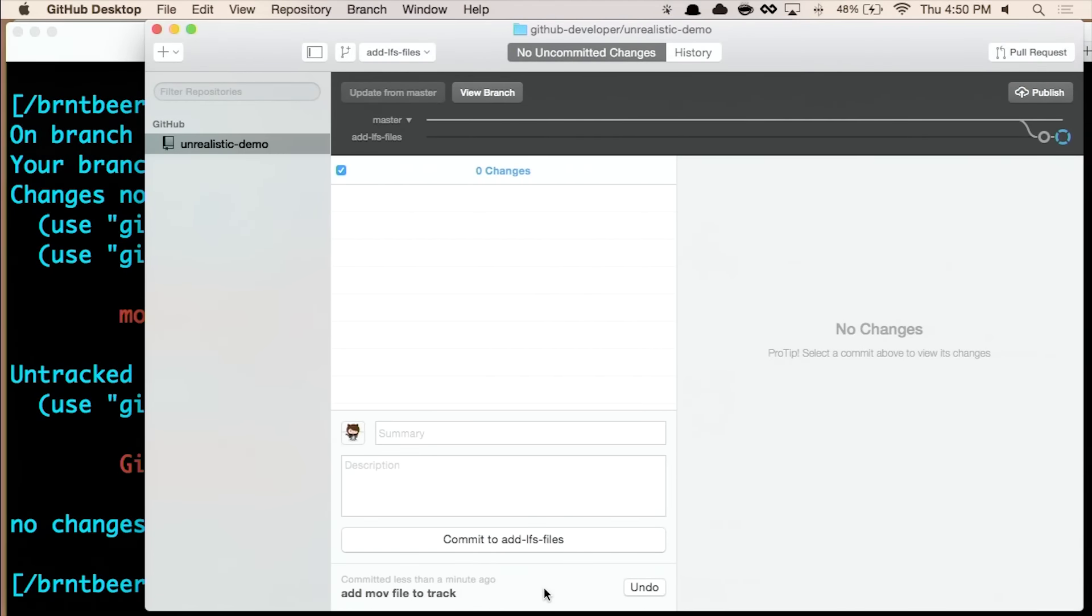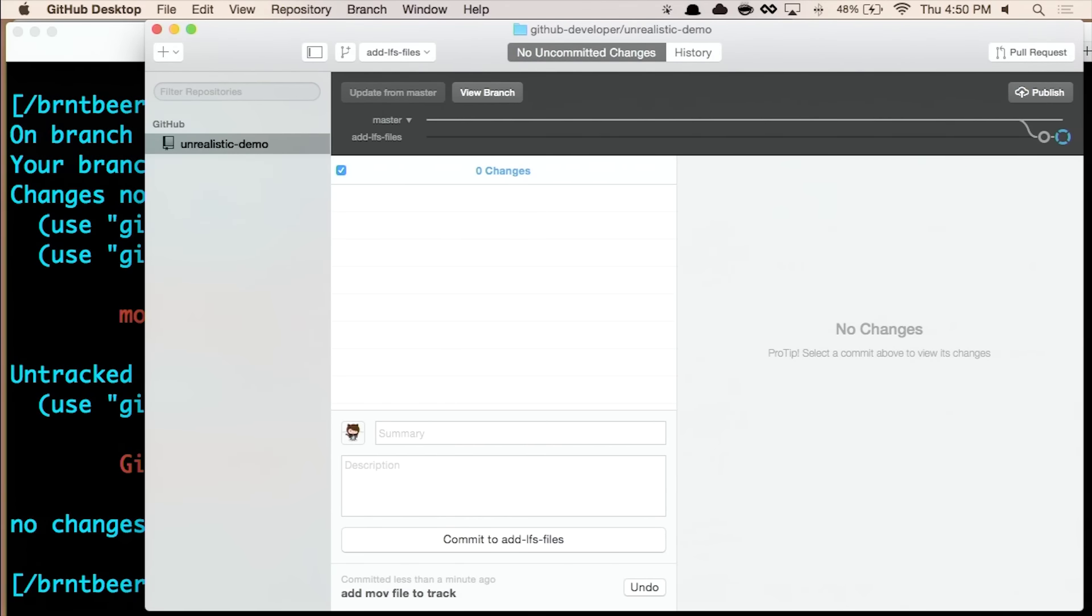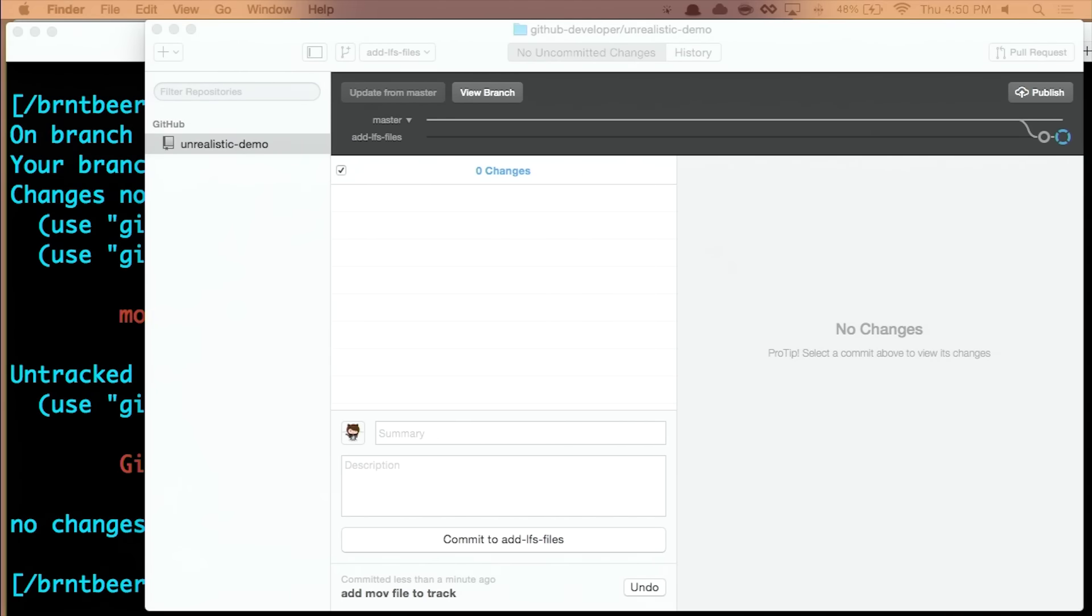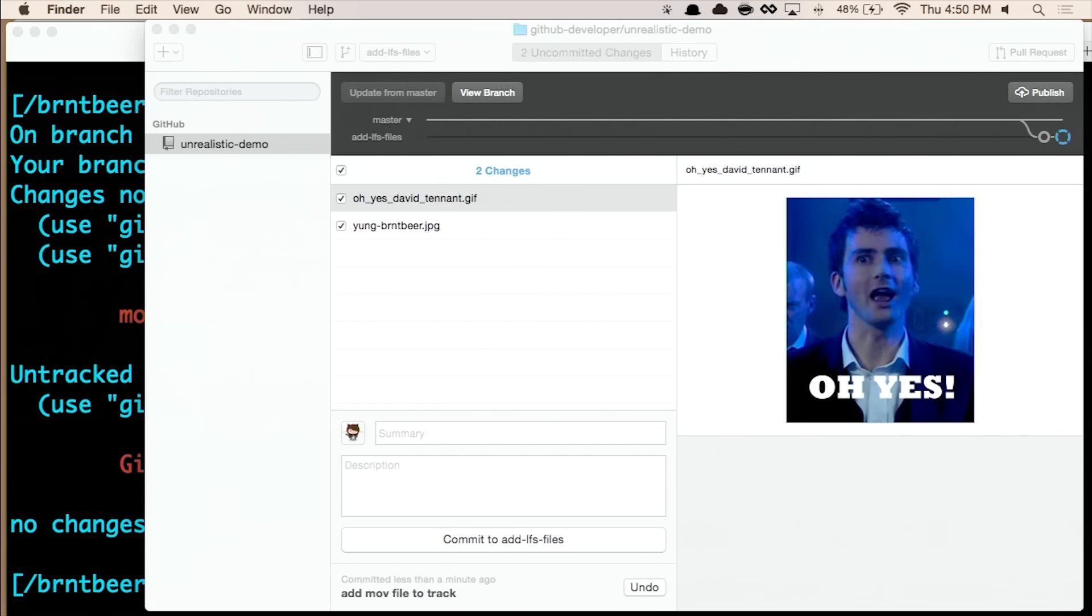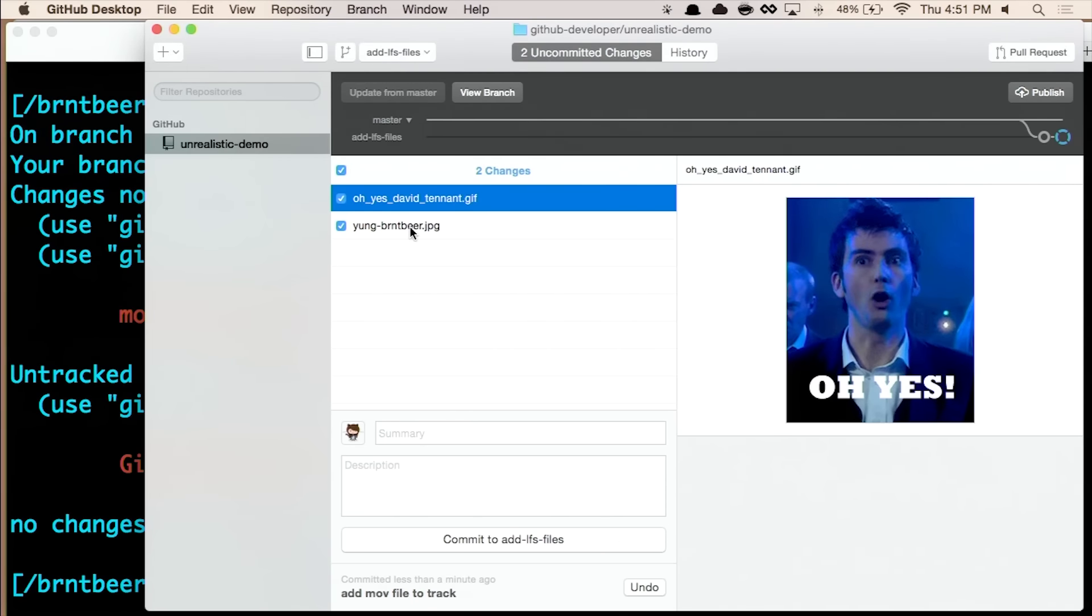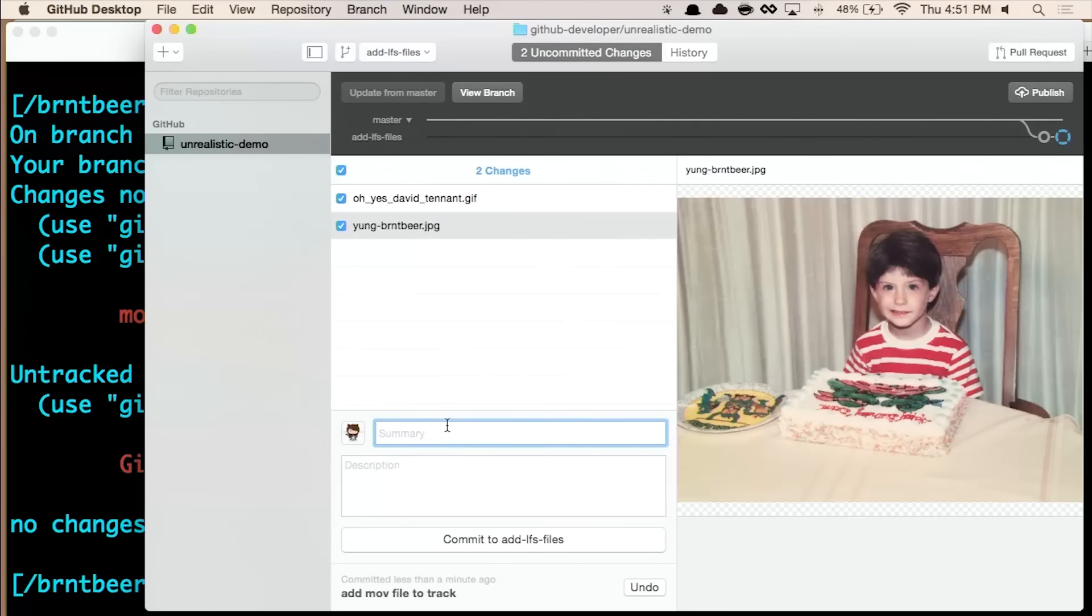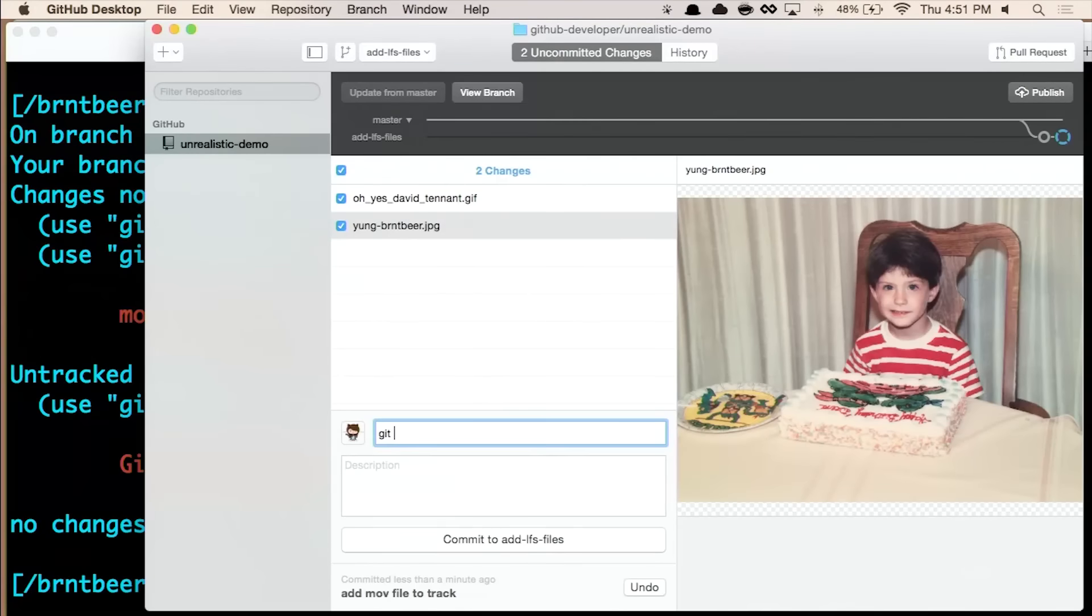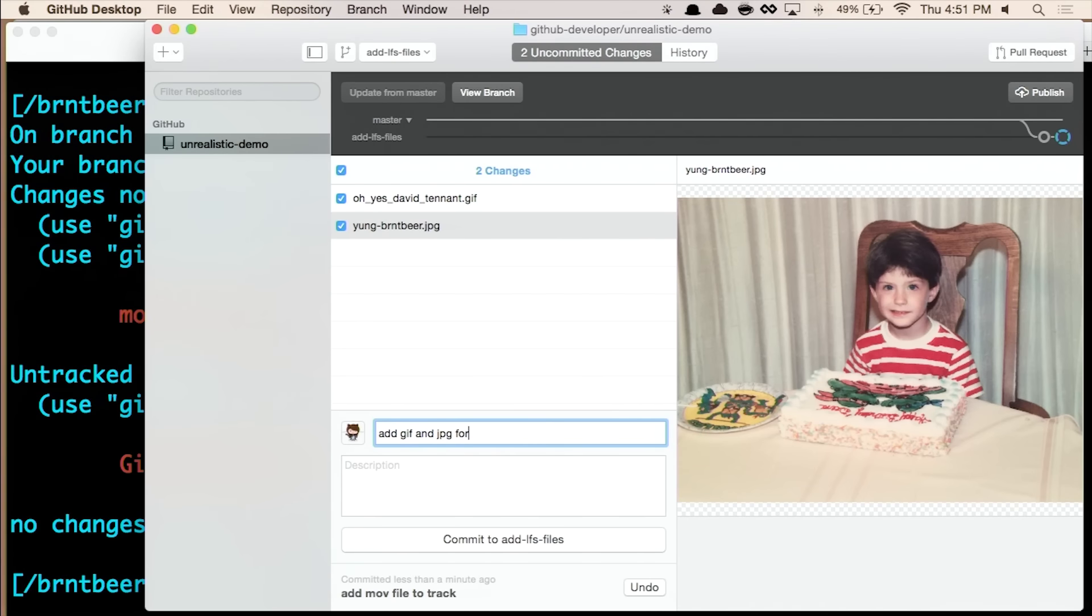So we see that graph at the top, move forward by one commit. And then I have a David Tennant GIF, if we have any Doctor Who fans in the room. And I have a six-year-old Brent image as well. So we have David Tennant and we have a young Brent Beer. I tried to find one of me, like with video games or something like that, to relate to this. But I couldn't find one, so I had Ninja Turtles. So I have add GIF and JPEG for tracking large files. Let's go ahead and commit that.